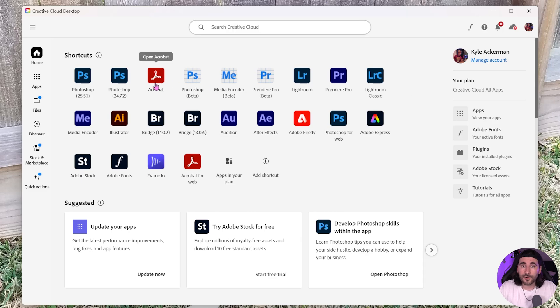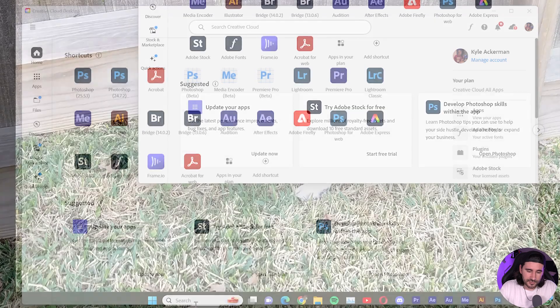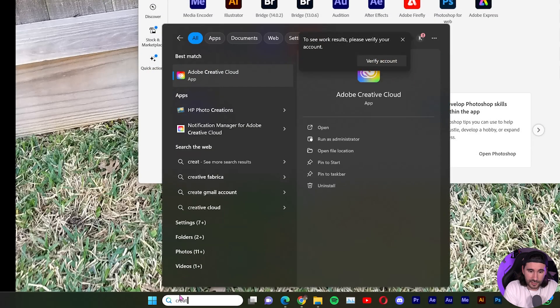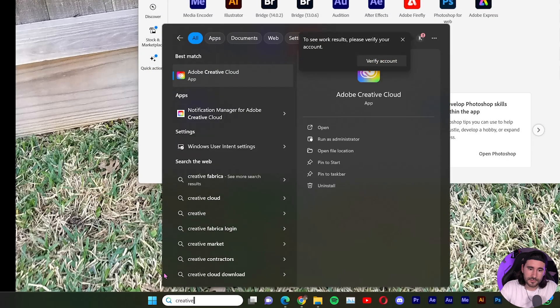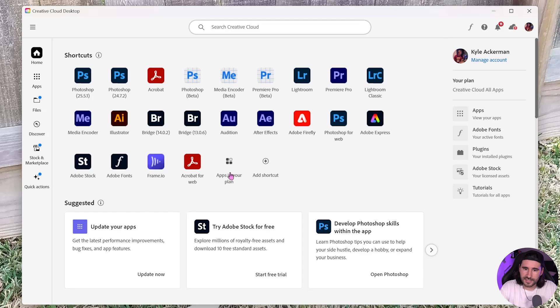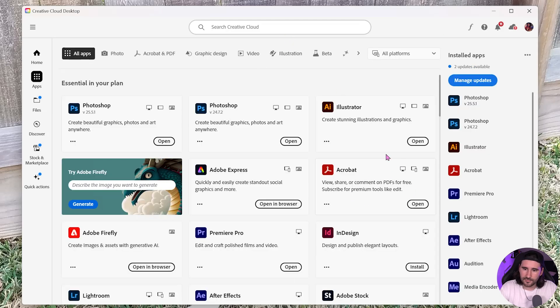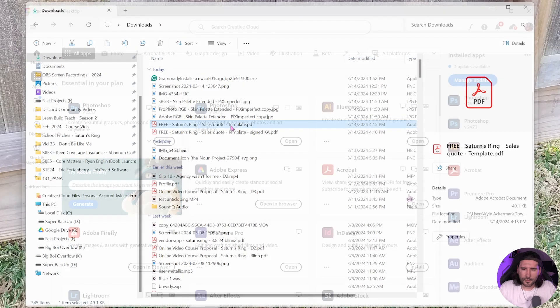So if you don't already have it downloaded, please do that. Inside of your system, you should be able to type in Creative Cloud, and then you open it up, and then here's the app. And inside apps, you can search it and go ahead and download Acrobat.